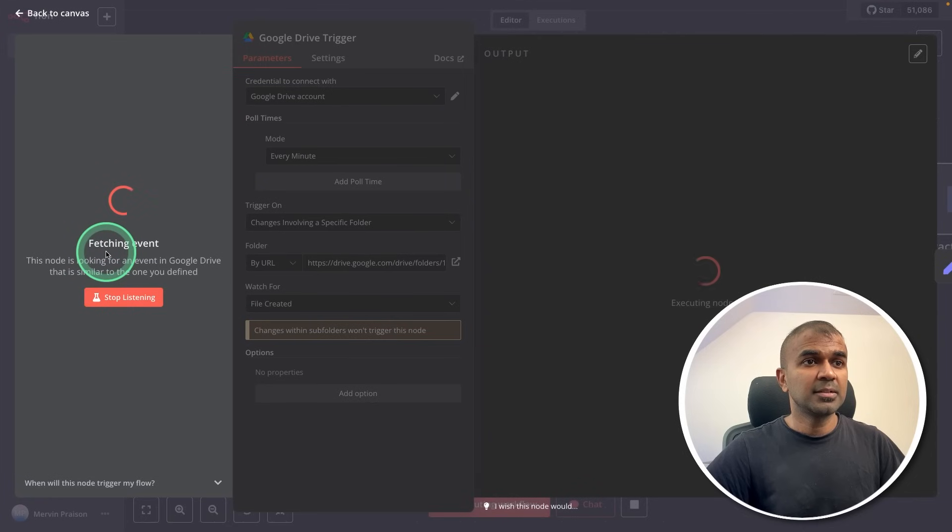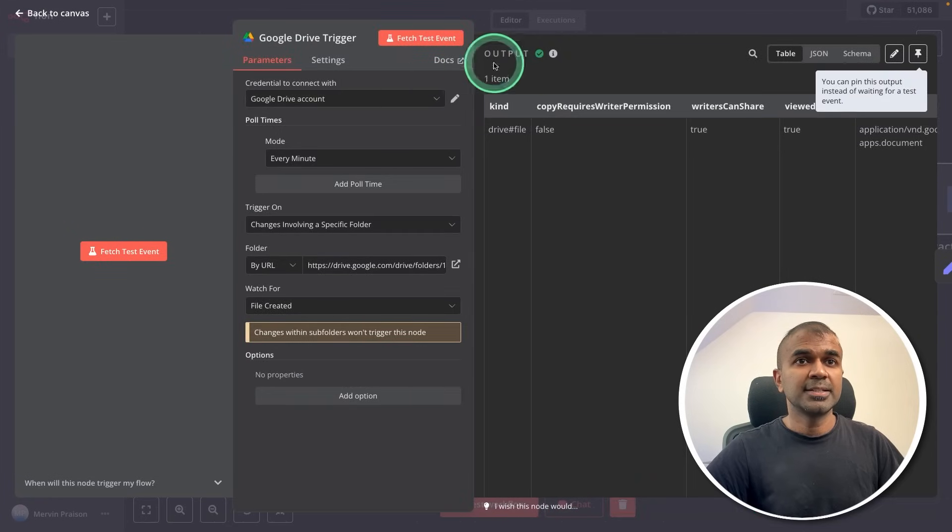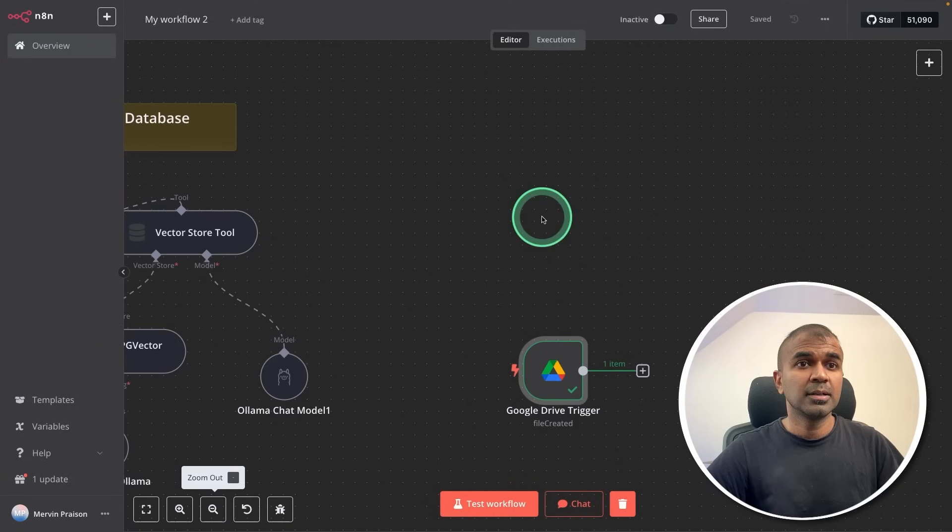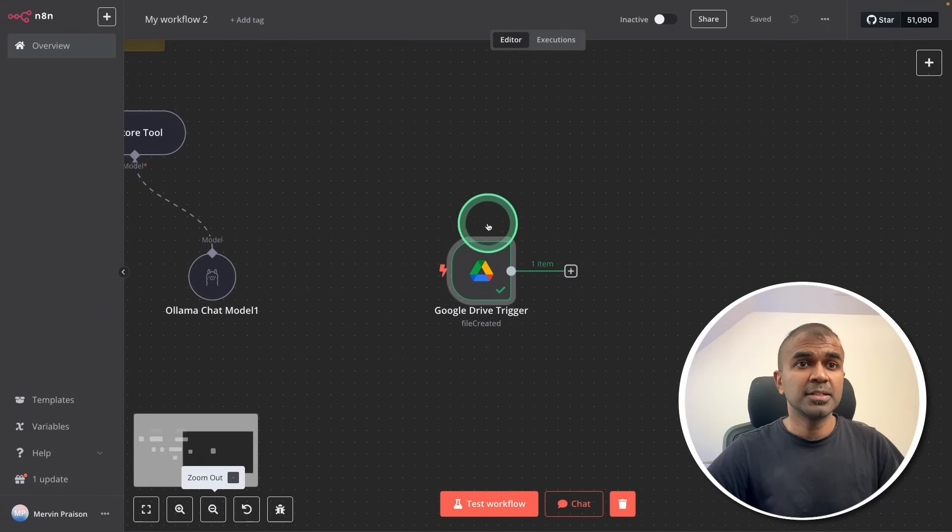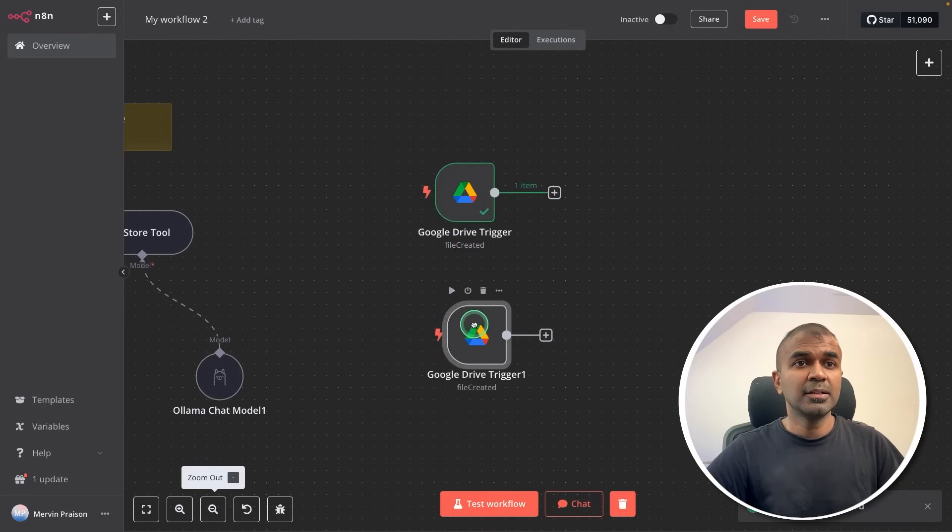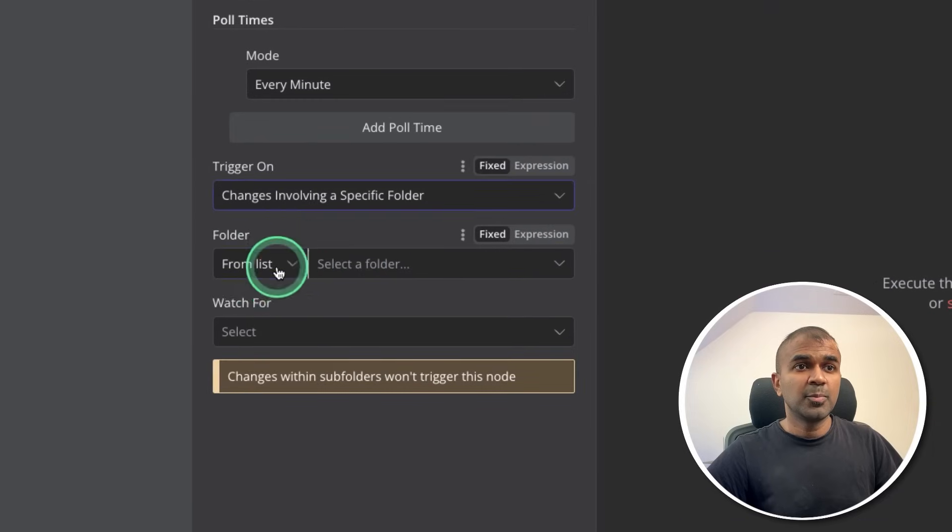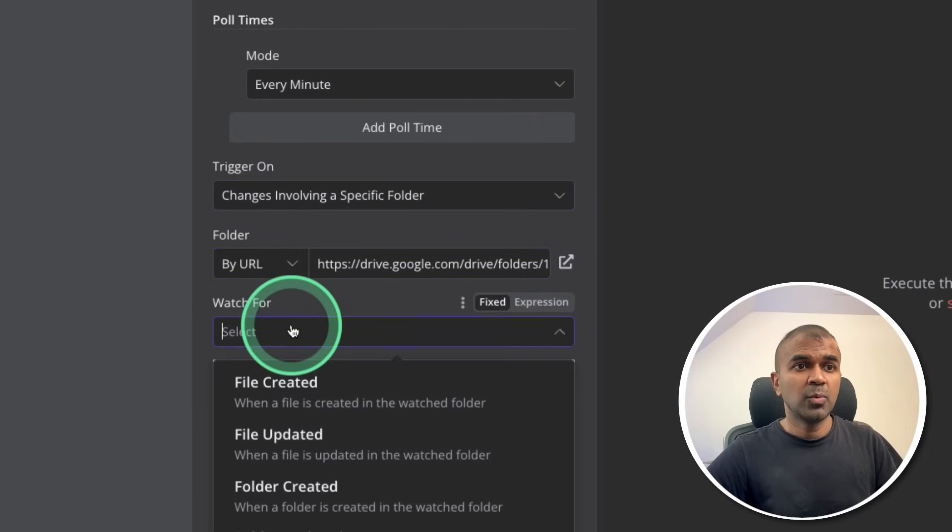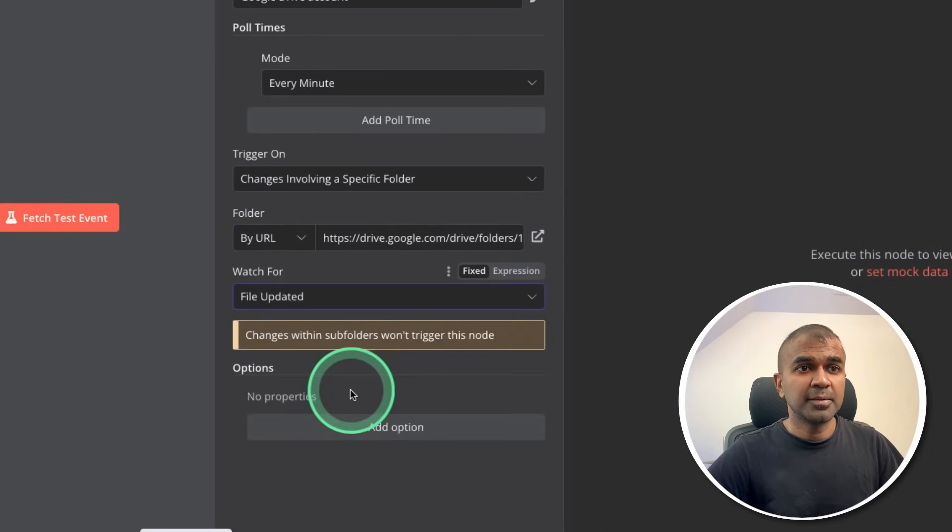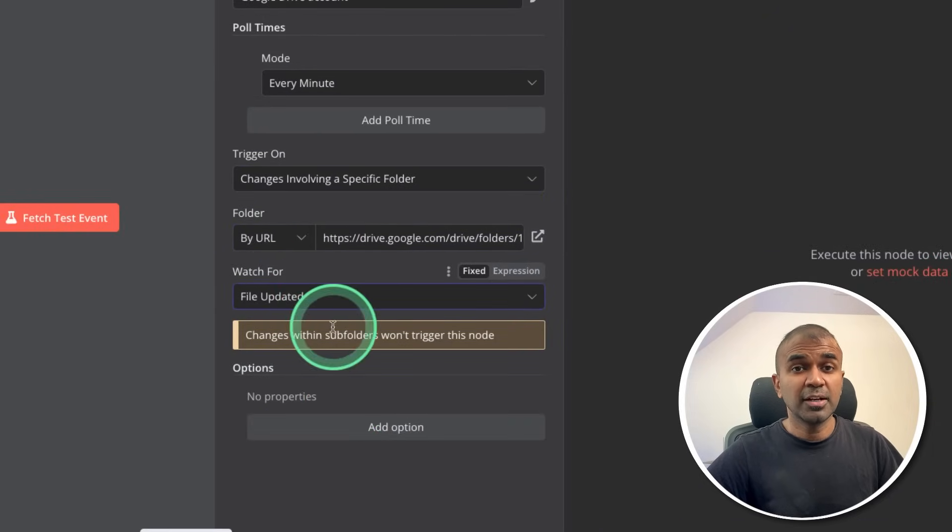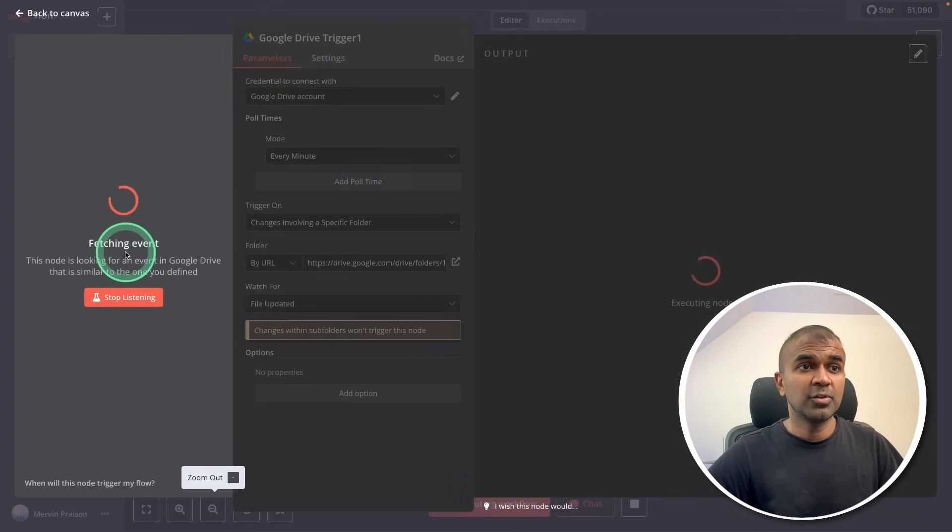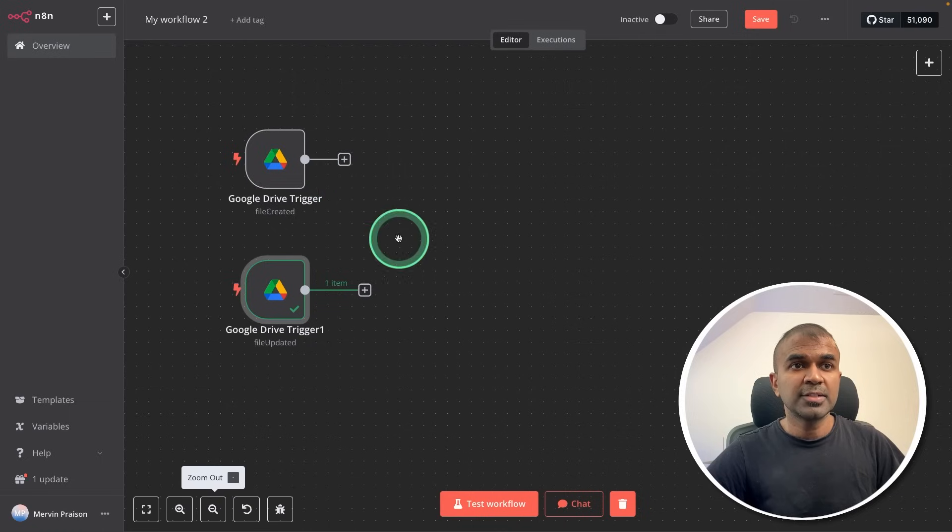I'm going to test it by clicking this icon. And I can see that it's working. Next, going back to Canvas, that is the main page. Here, I'm going to add the same again, copy and paste. So in this, providing the URL again, and watch for file updated. Previously, it was file created. Now it's file updated. And you can test again if you want. And it's all working.